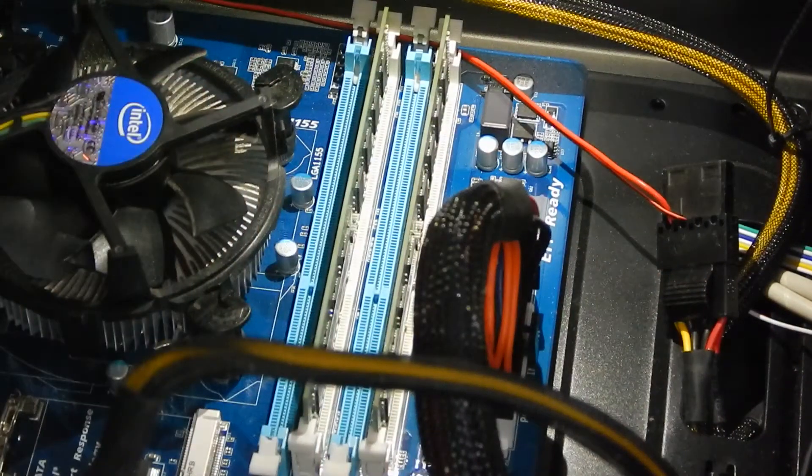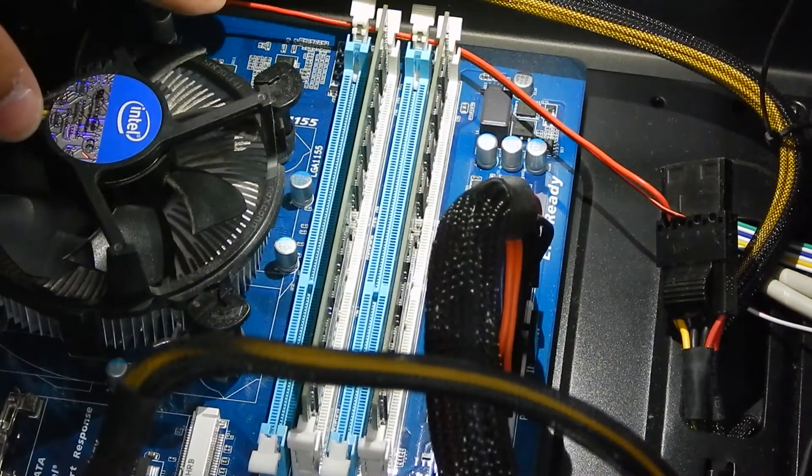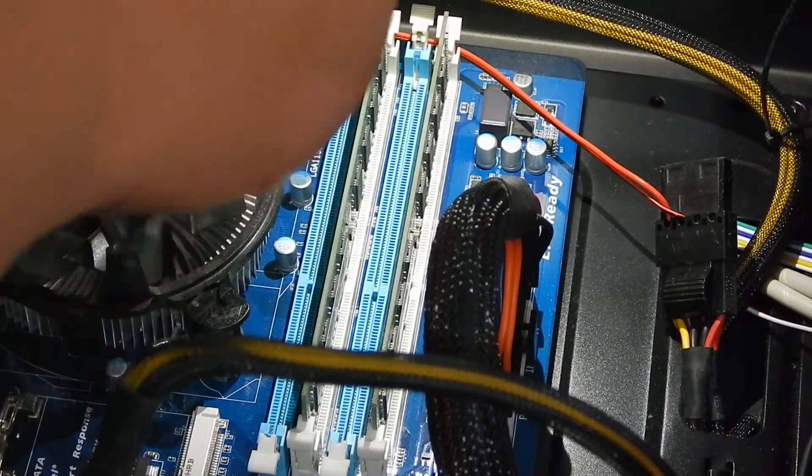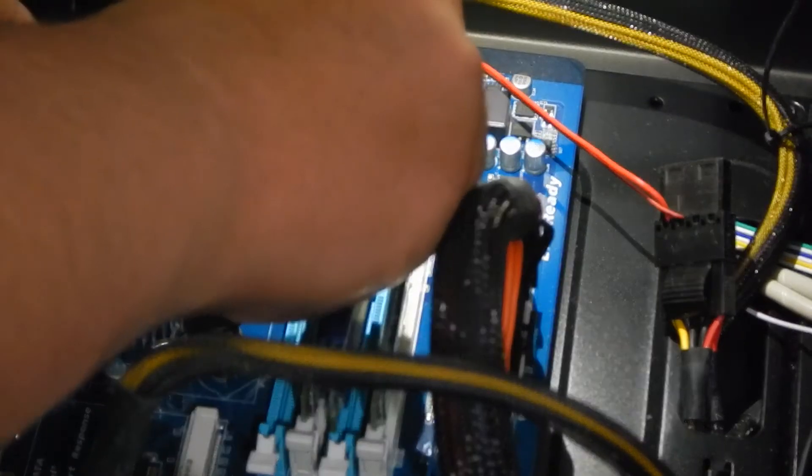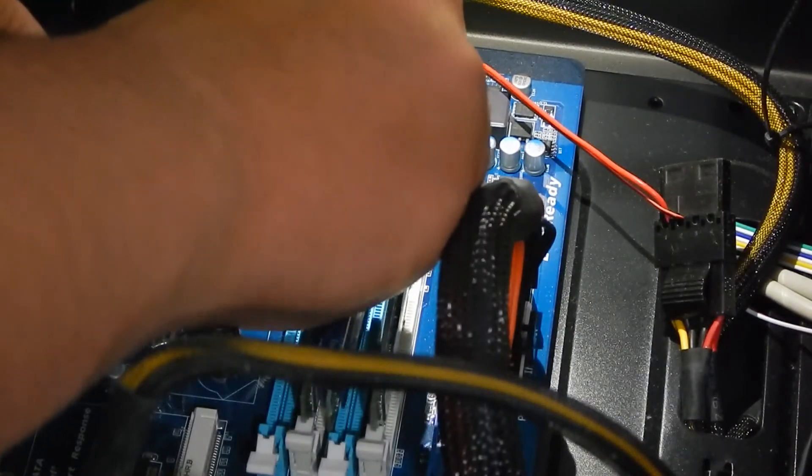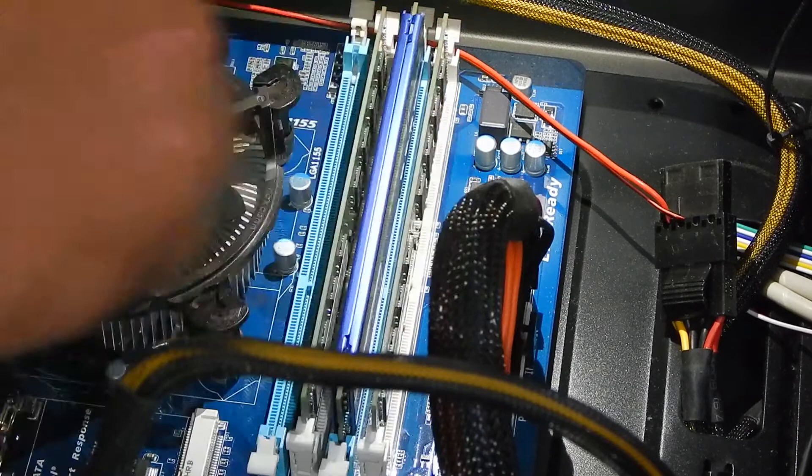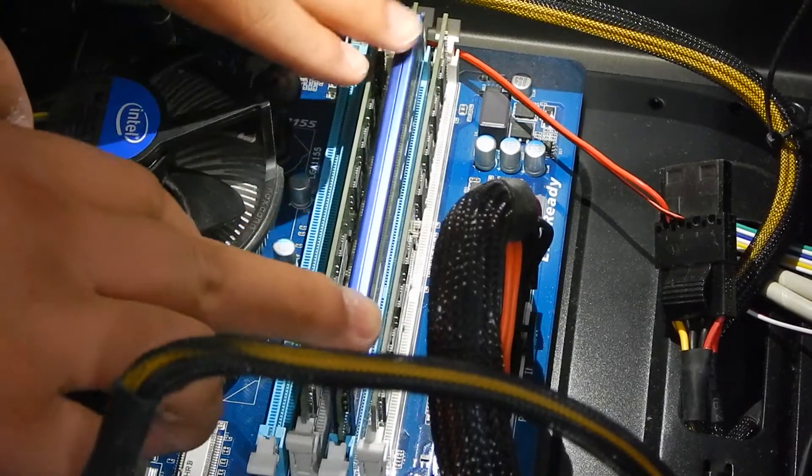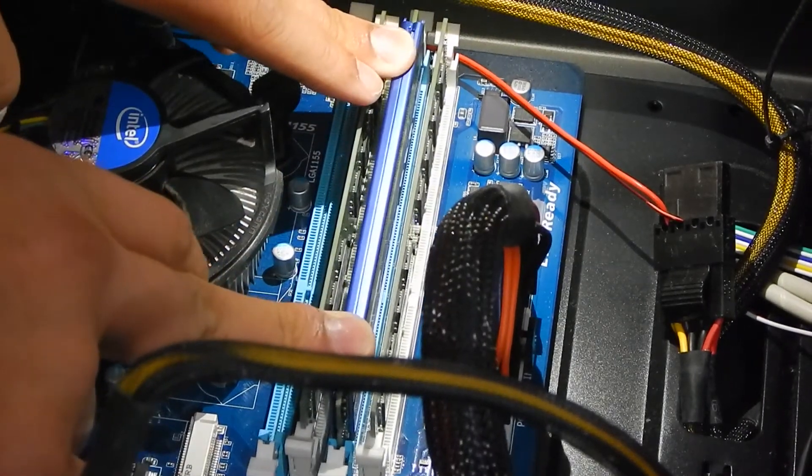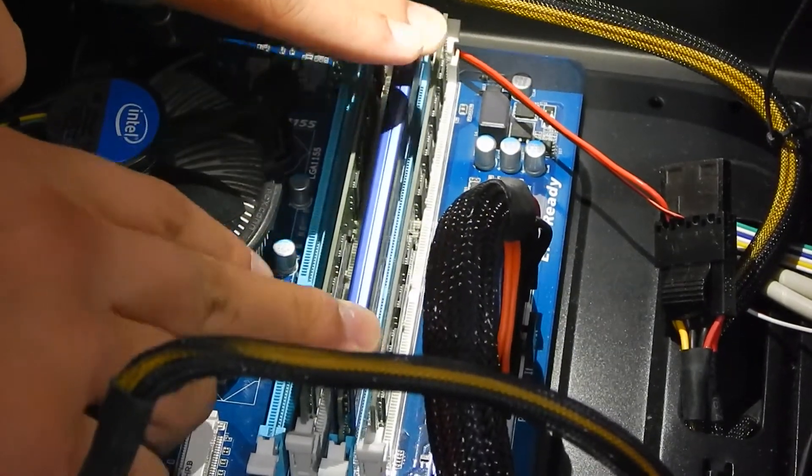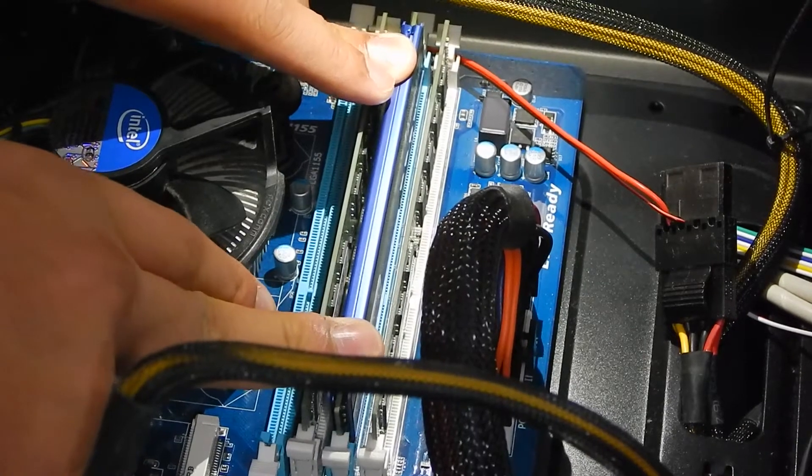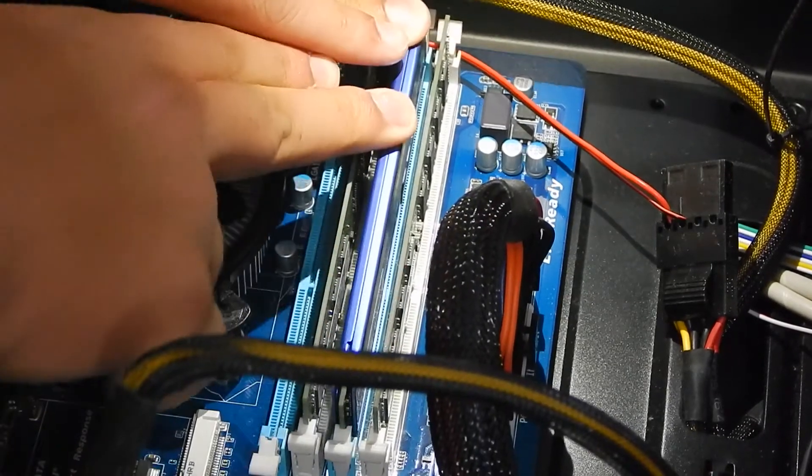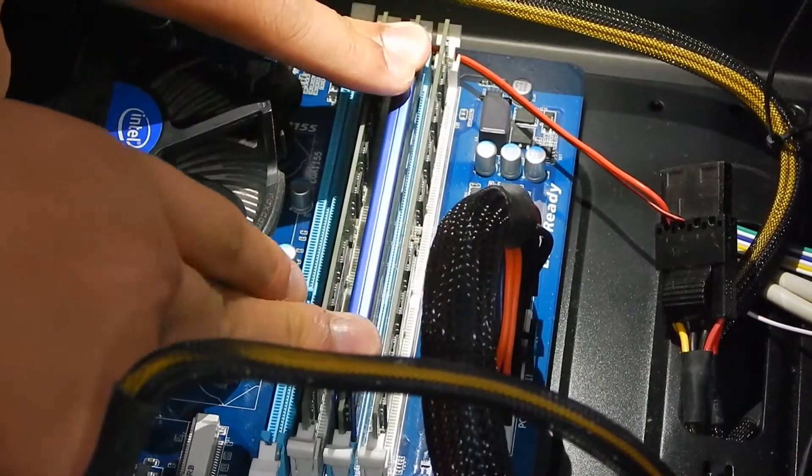I'm just going to line up the notch and put it into place in the RAM slot. I'm using quad channel RAM now so I'm going to be using the full power as possible that I can get from my Hackintosh. Once you push it in firmly you'll see the two latches lock, and that means your RAM is now secure.